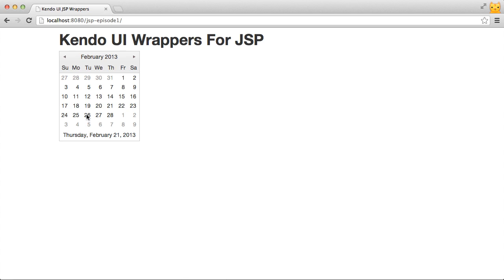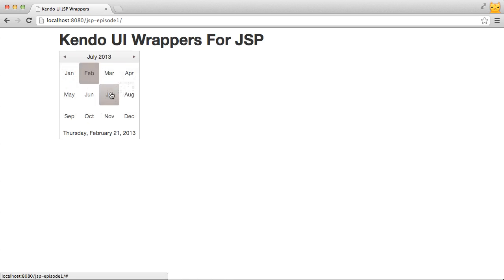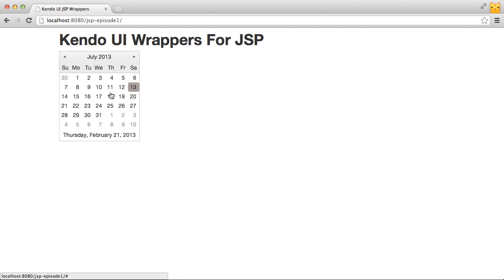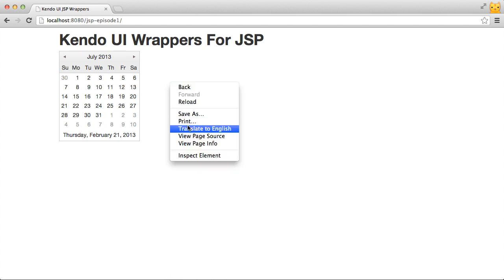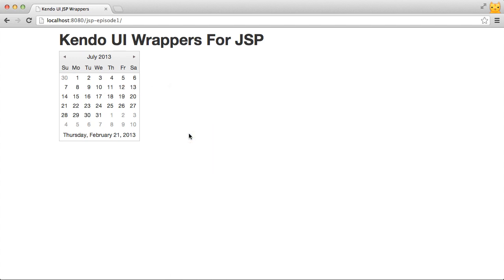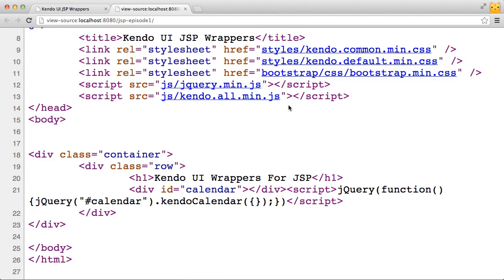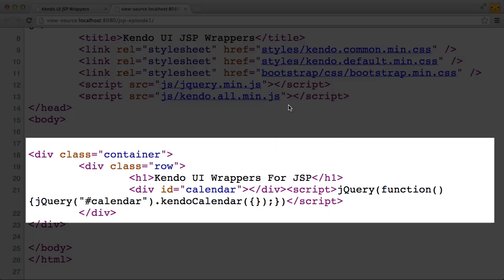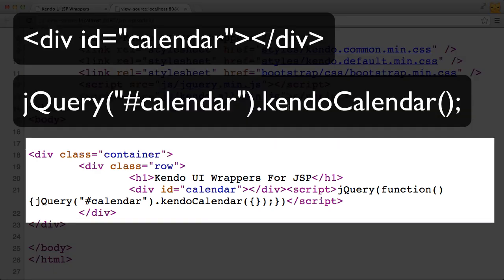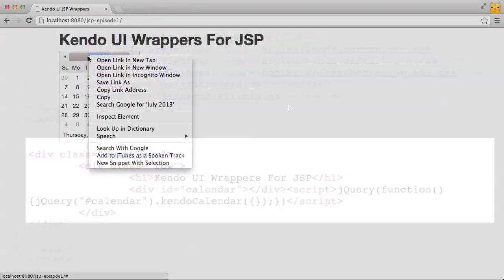That little bit of code was enough to create the calendar but what's really going on here? How did that JSP code create that Kendo UI calendar? If I do a view source on the page it will show me exactly what the server sent me. As you can see the server did not return the full HTML layout CSS and JavaScript that it takes to visualize the calendar on the screen. Instead it only produced the JavaScript that was needed to use the standard Kendo UI calendar and this is ultimately what the wrappers do.